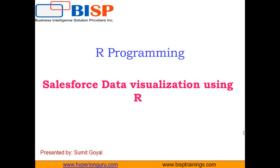Hello everyone. Welcome back. My name is Sumit and I'm a subject matter expert in R programming.